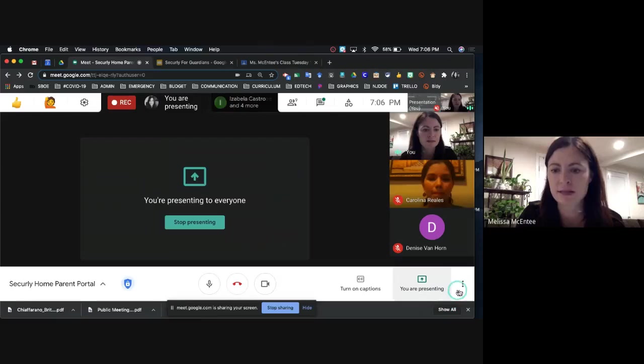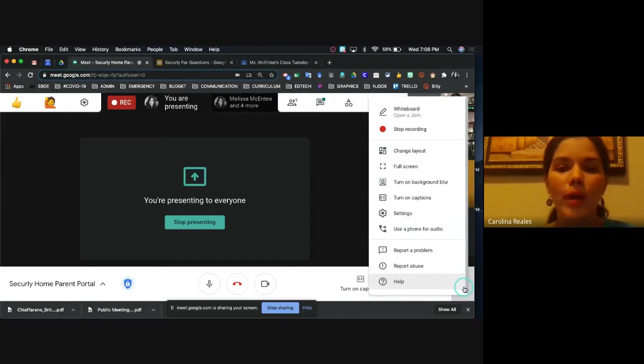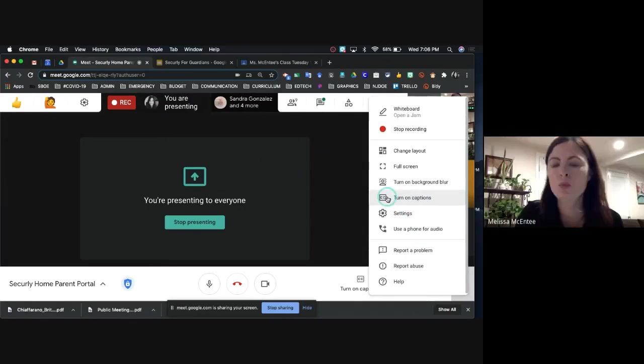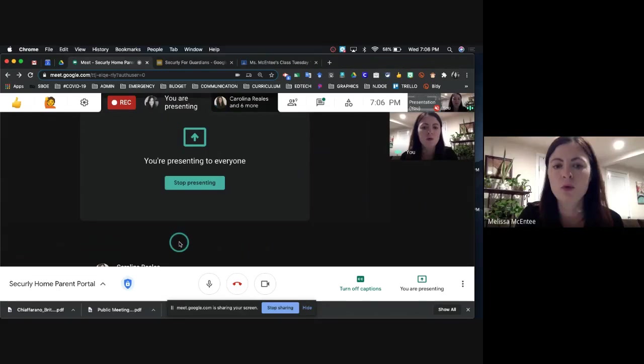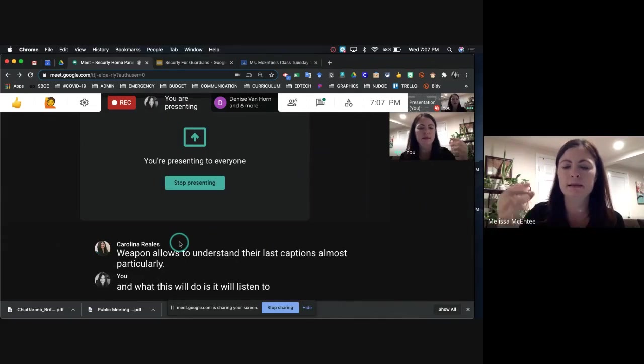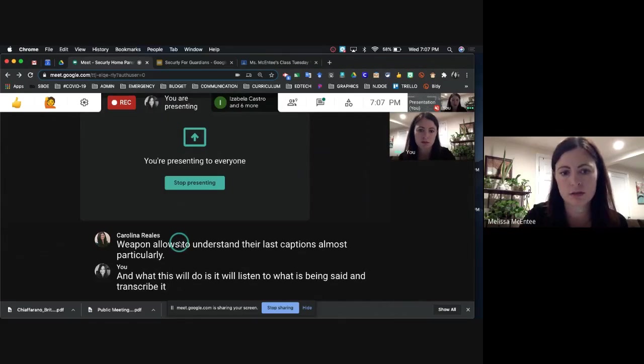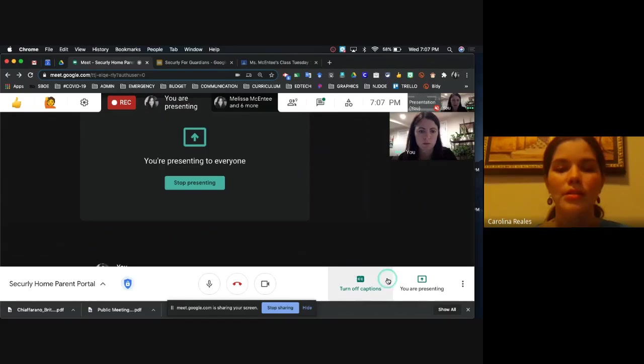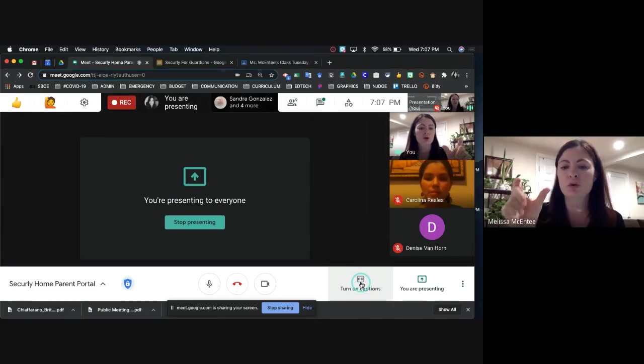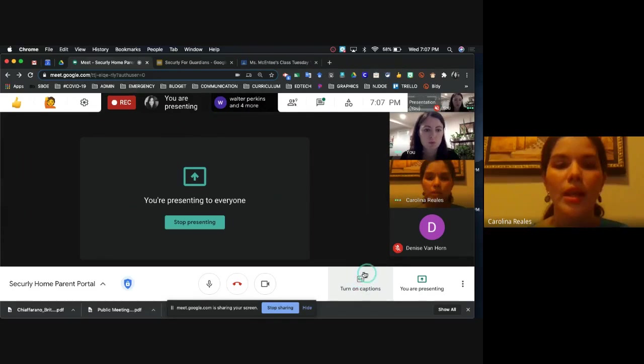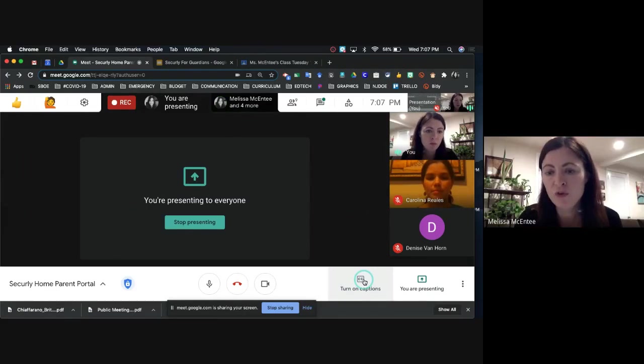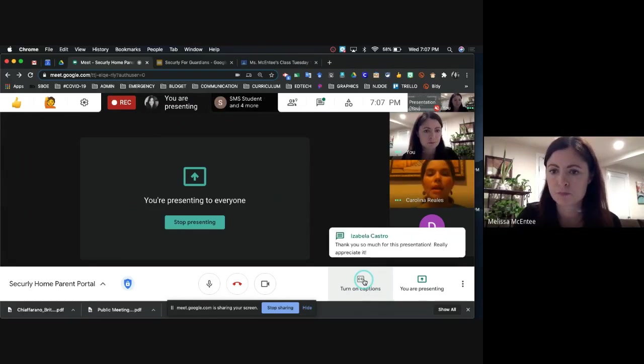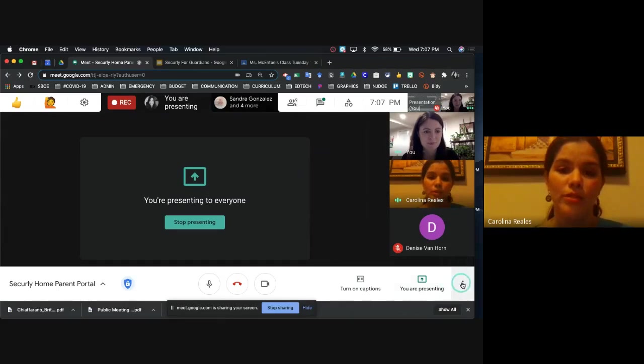I'm going to go back to the settings again to show you some more options. We have the option to turn on captions. And what this will do is it will listen to what is being said and transcribe it in English. Y lo que esto le ayudará es a entender de lo que se está hablando traducido al inglés. Le mostrará en subtítulos lo que le está diciendo la maestra en inglés. Esto puede ayudar a algunos estudiantes, pero a la misma vez puede ser un factor de distracción para otros niños.